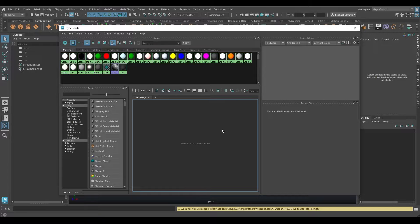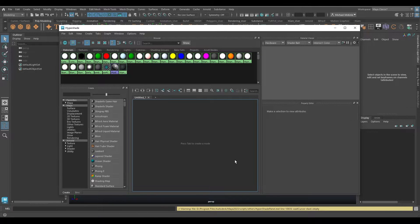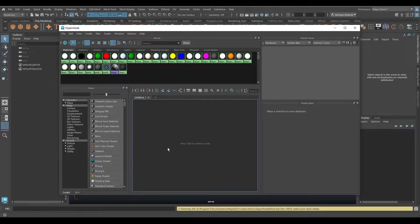There are also previous videos on my channel talking about the Hypershade in more general terms. Here you can see I've already taken the liberty of creating a whole bunch of different materials in this scene — different colors and things — and we're going to use these as examples. What we're going to look at today specifically are the Bins.